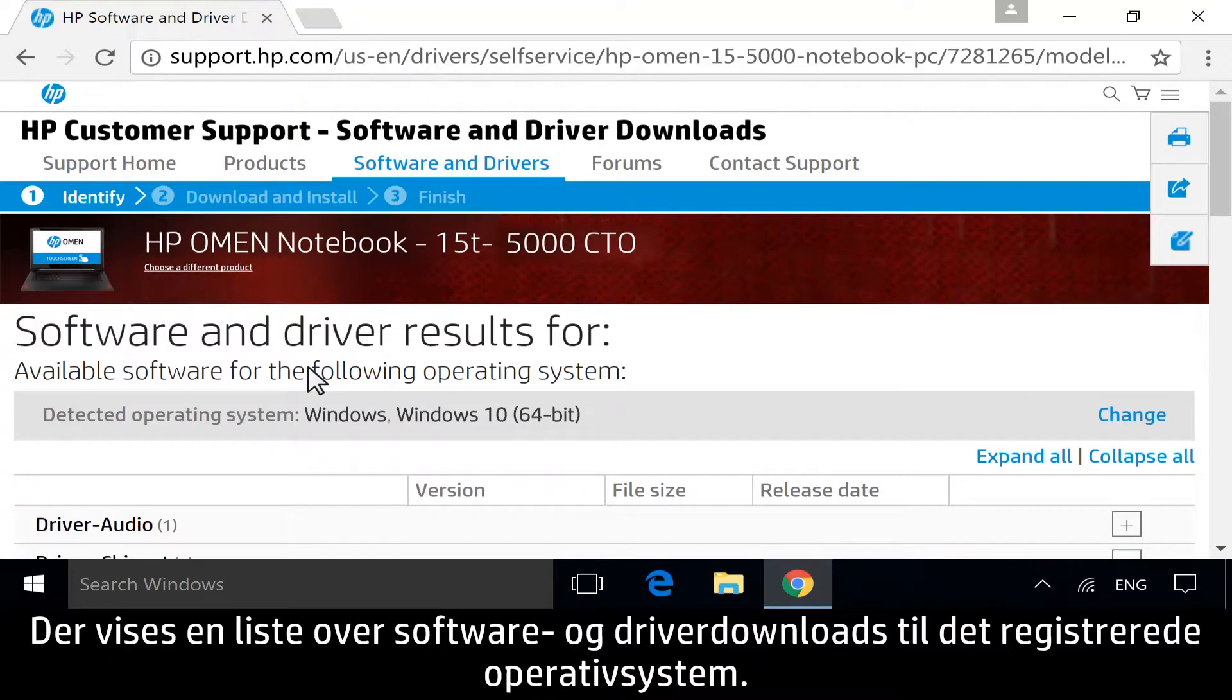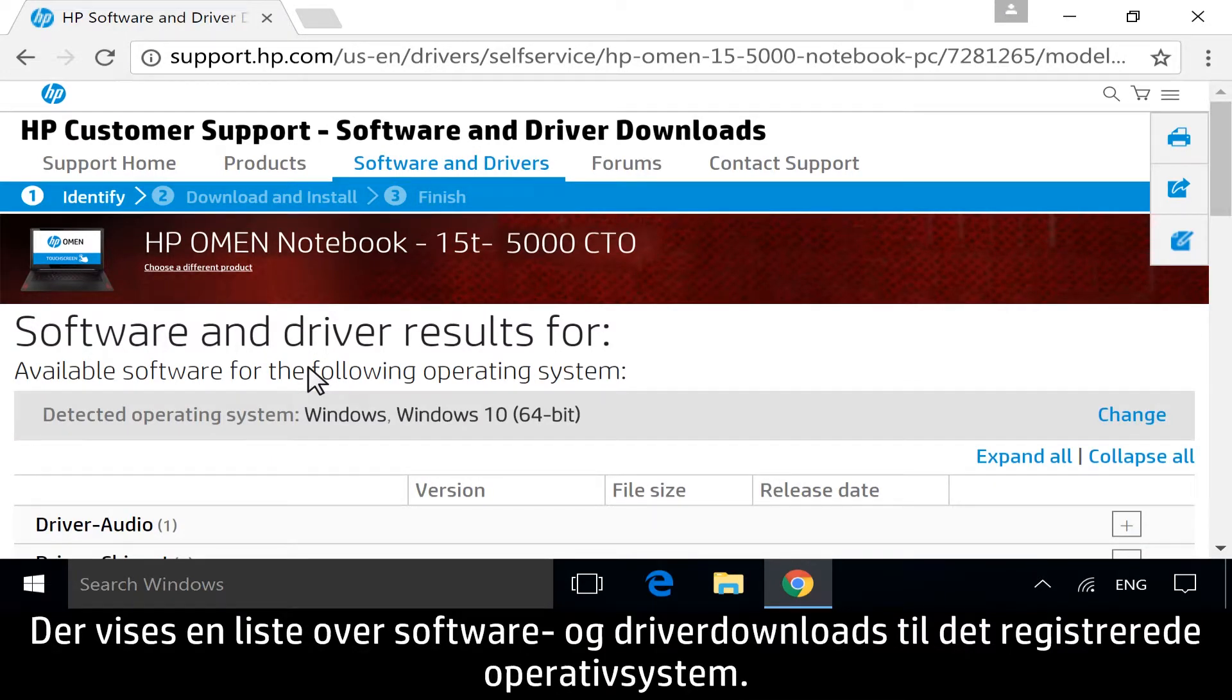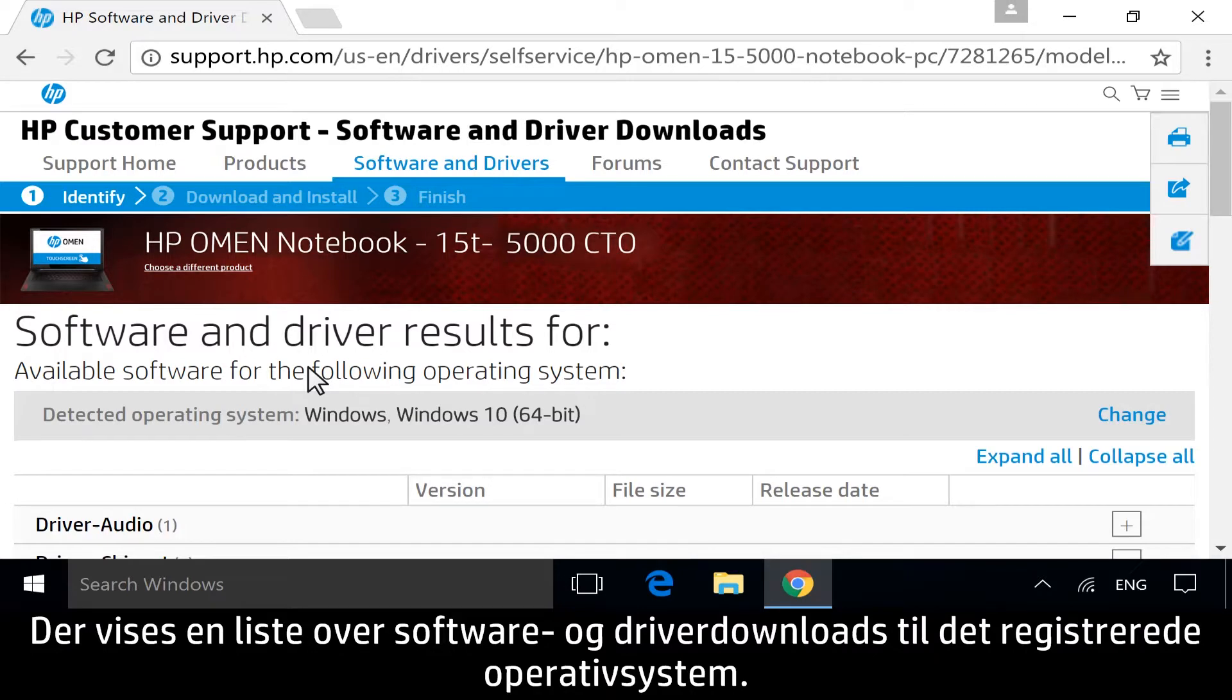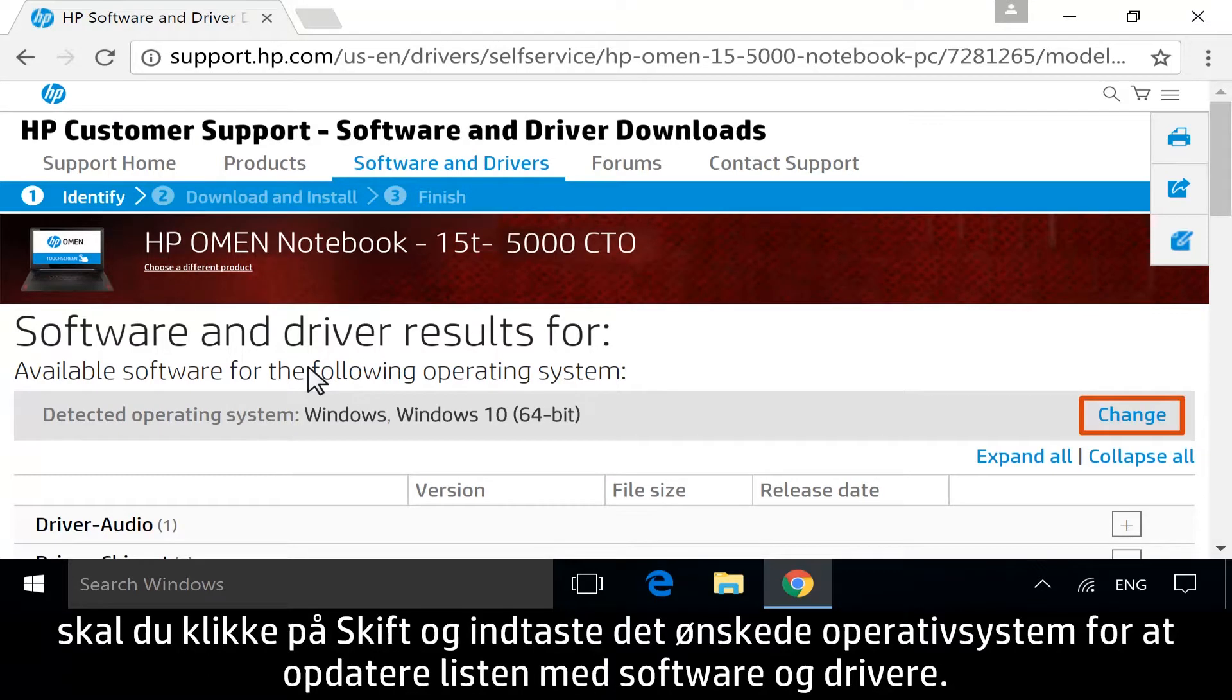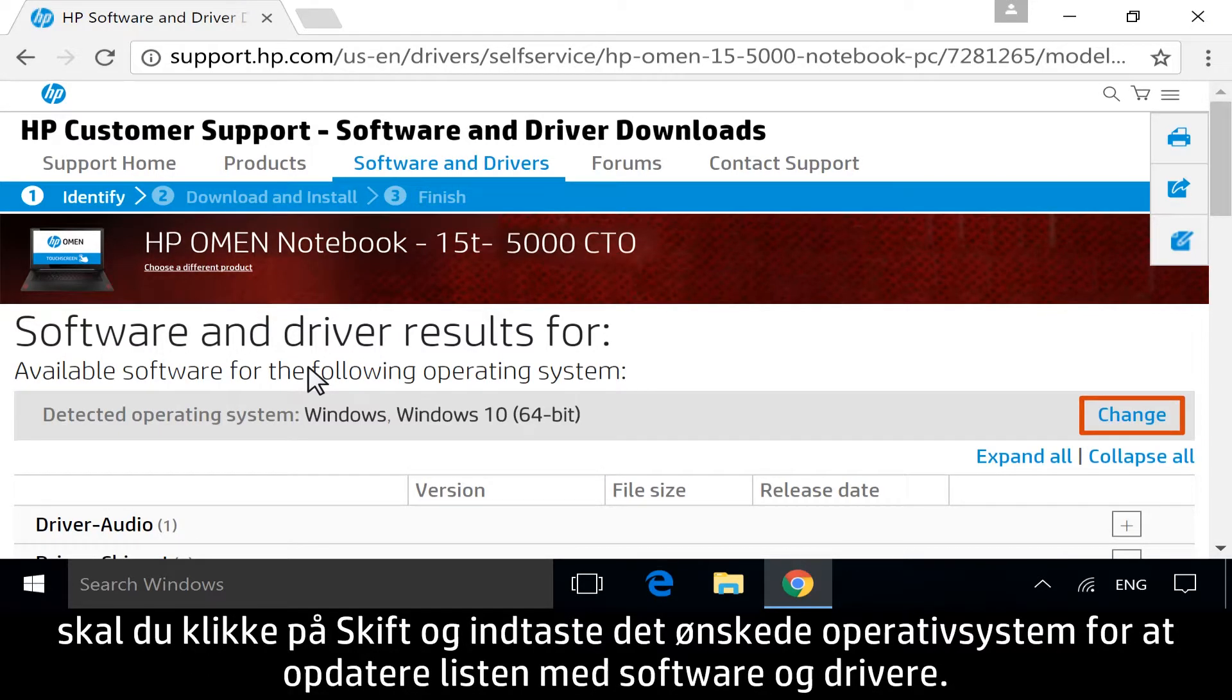A list displays of all available software and driver downloads for your detected operating system. If you are downloading software or drivers for a different operating system, click Change and enter your desired operating system to refresh the list of software and drivers.